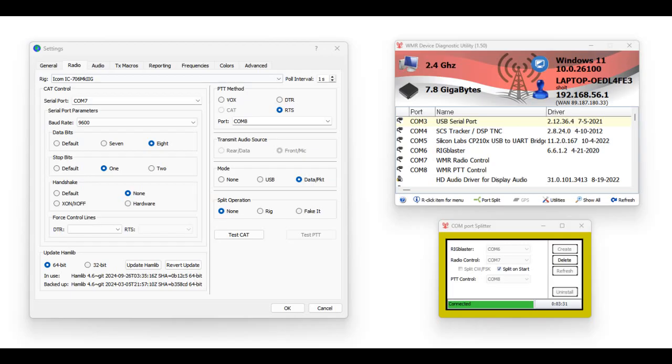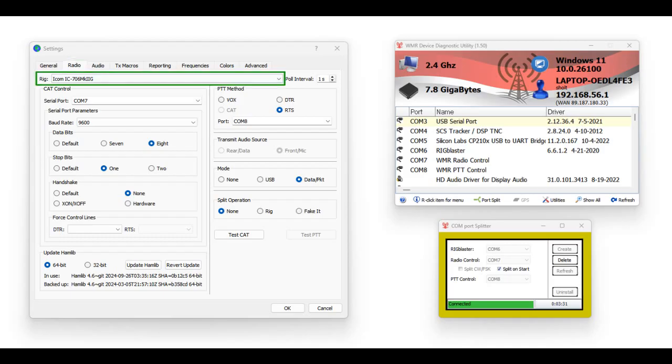Here is an example of how to configure the settings inside WSJTX. Click on the Radio tab. Select your radio. For this example, we'll be using the ICOM IC-706.